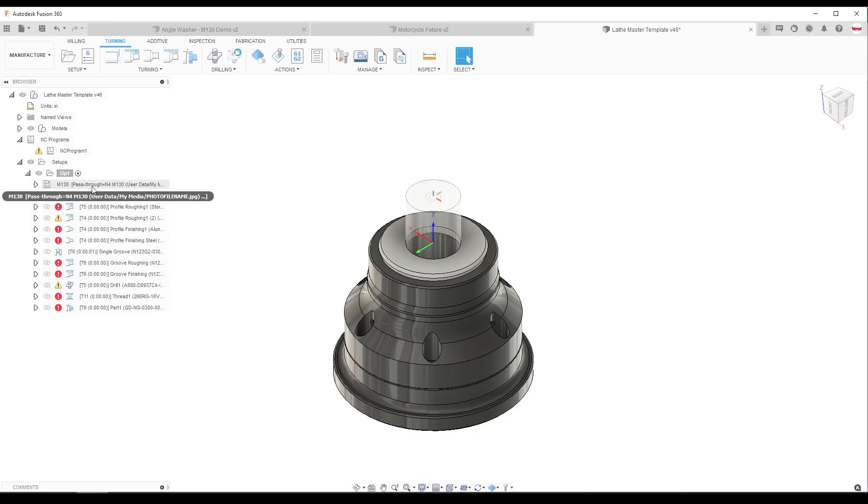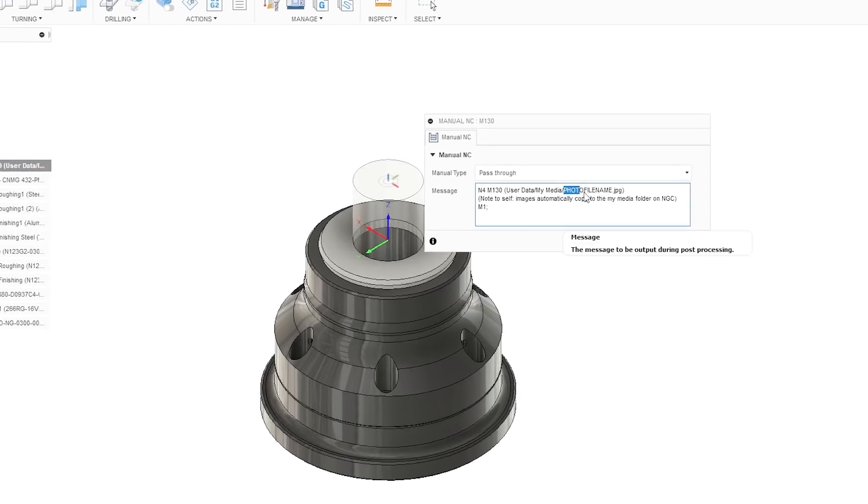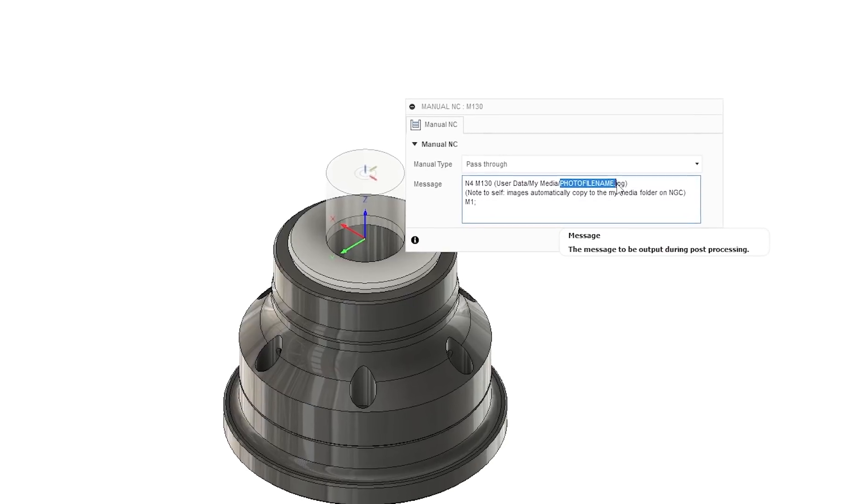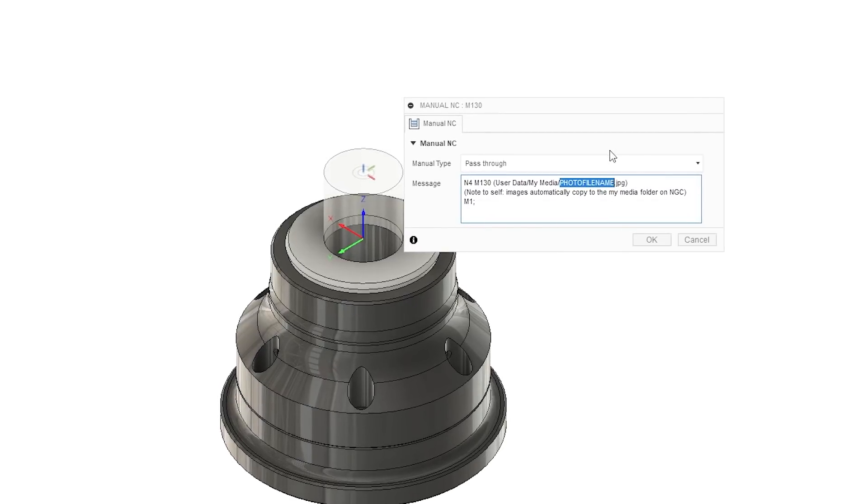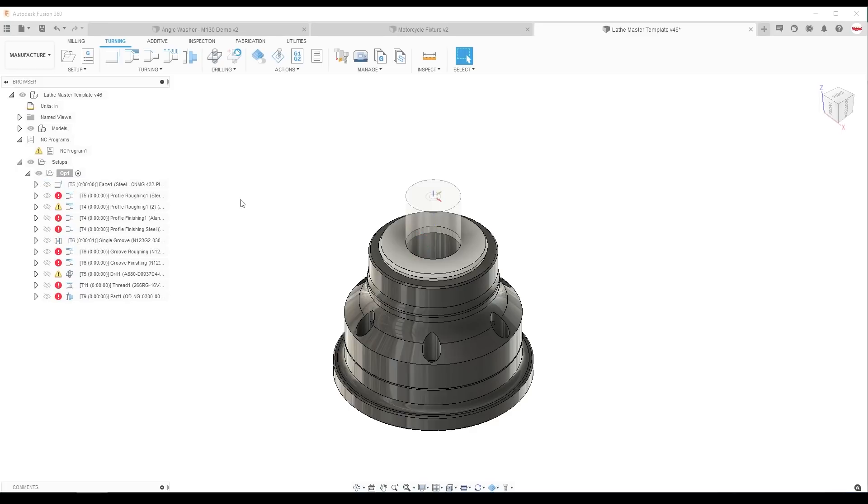And the first thing here we have is the M130 pass-through. All I've got to do then is replace this with the actual file name. If I want to use it and if I don't want to use it in this particular file, it's as simple as deleting it.